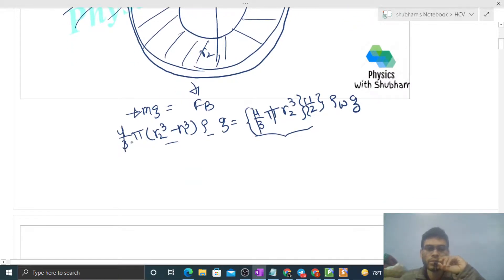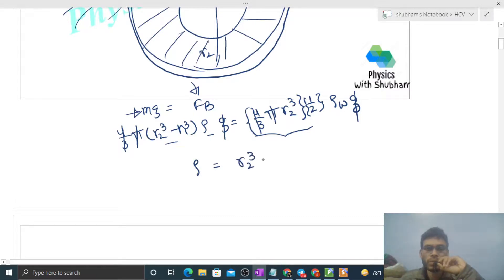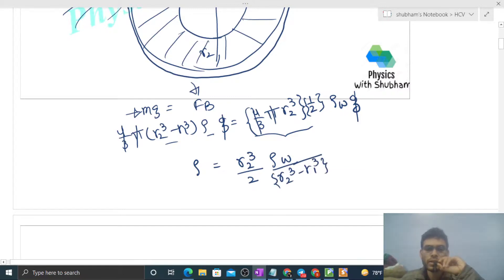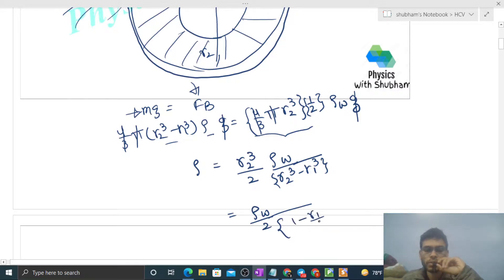Now we solve: (4/3)π cancels and g cancels. We get ρ(r2³ − r1³) = r2³/2 × ρ_w. So ρ = ρ_w/2 divided by (1 − (r1/r2)³).